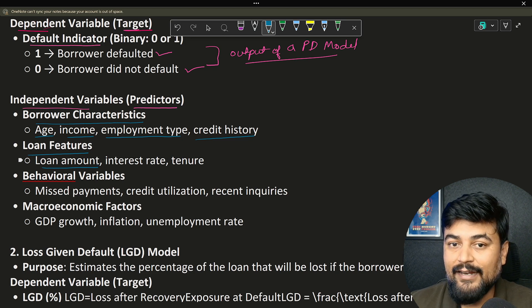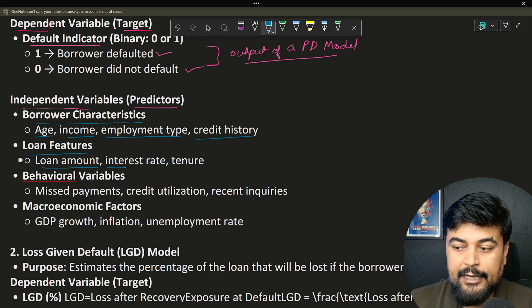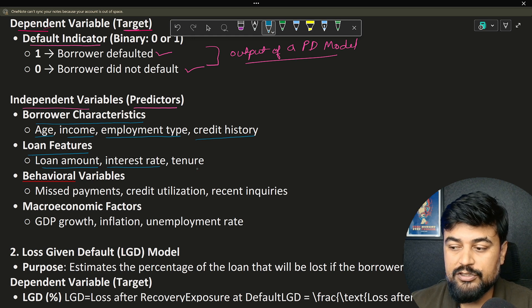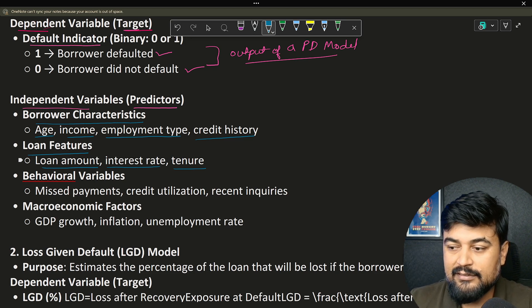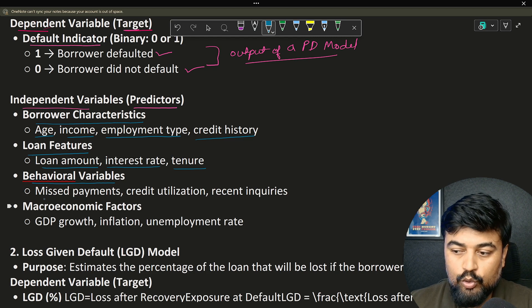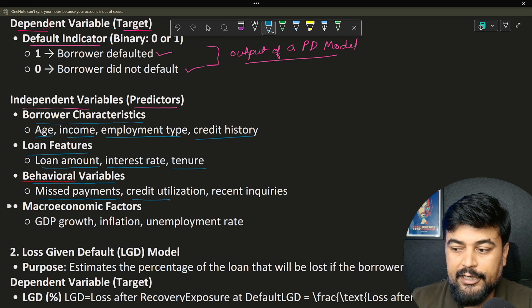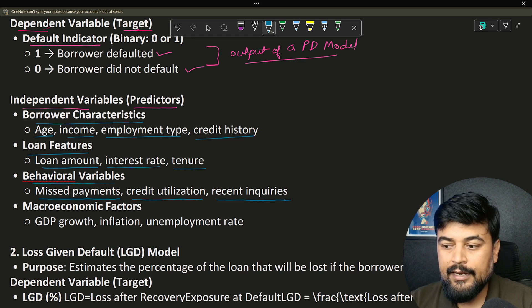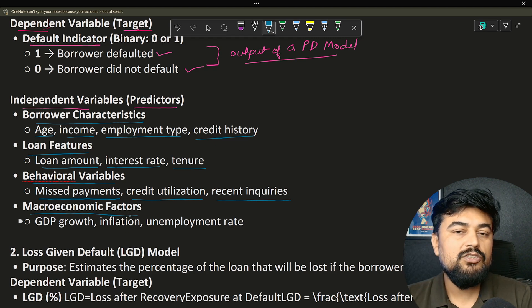Loan amount — how much loan I have taken; for example, a home loan amount given by the bank. Then interest rate, like seven or eight percent — that is a loan feature. Then tenure, whether you are going for 10 years, 15 years, or 20 years — that is the tenure, and again an independent variable. Then you have behavioral variables of the customer: missing payments — whether the customer is missing payments very frequently — credit utilization, and recent inquiries. These are all self-explanatory.